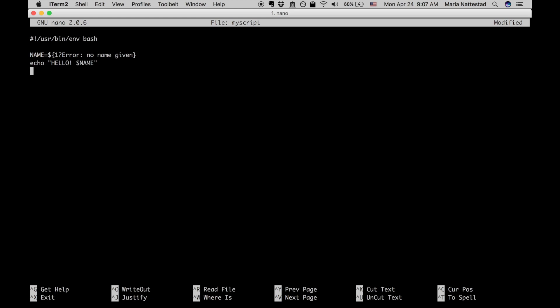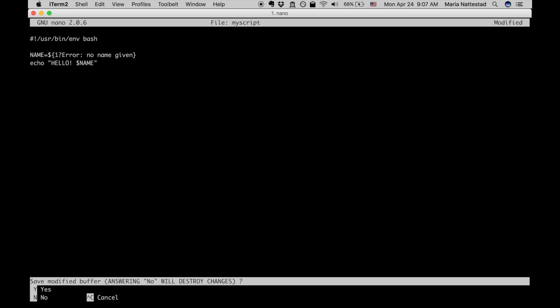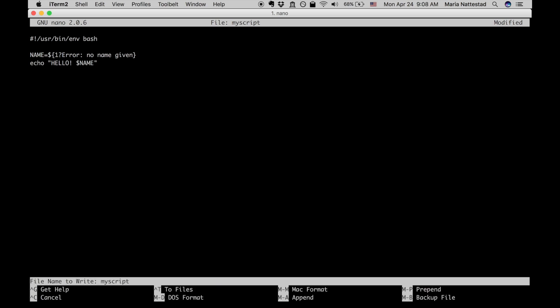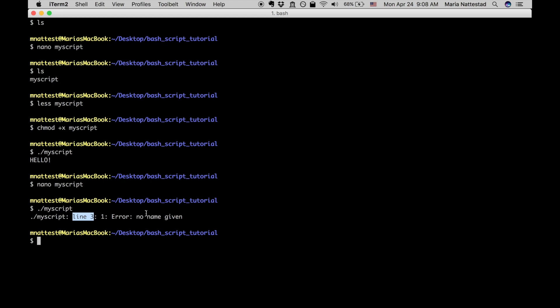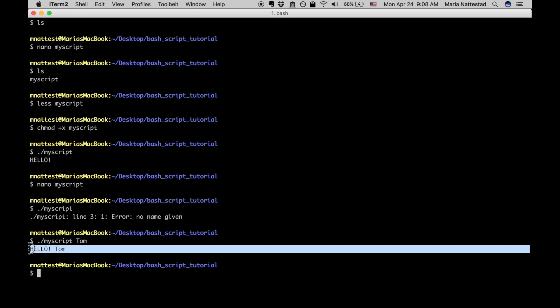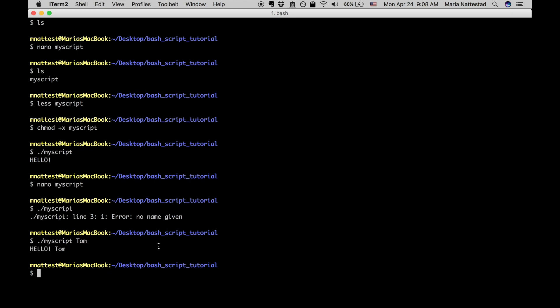So we go control x again, press y and enter. Okay so now let's run my script again and this time we're not going to put any variables, let's see what happens. So it says error no name given and it says it's on line three, so if you want to go in and look at your script again you can see what line was it that I had an error on, but we know that the error exists because I didn't give it a name. So let's do my script tom, so it should say hello tom. Yay! Okay we actually managed to insert a variable here.